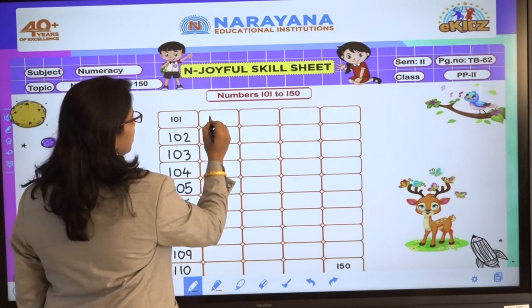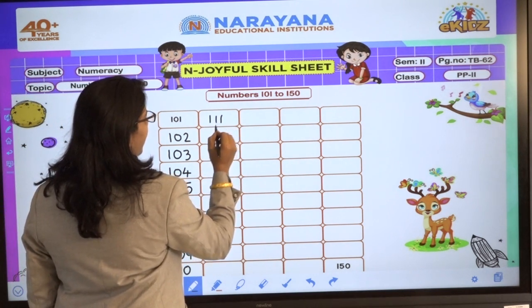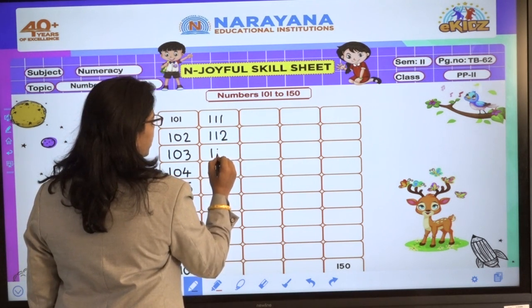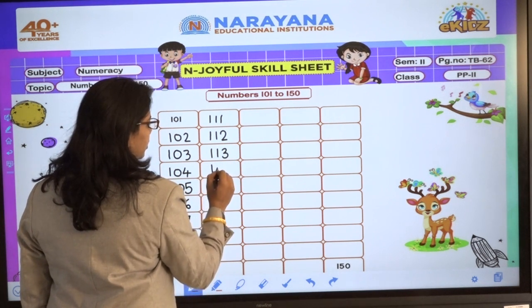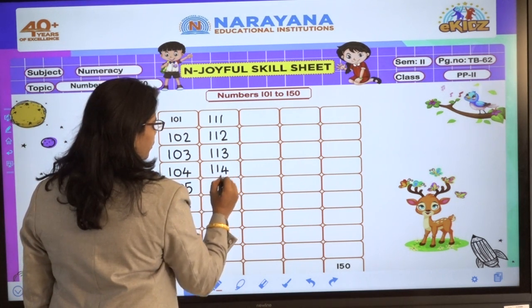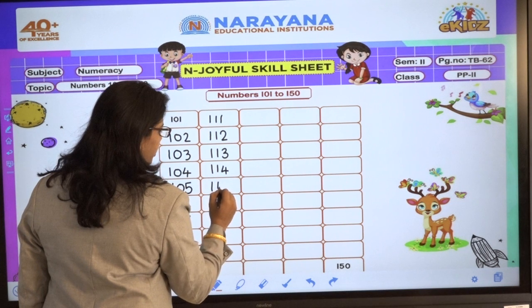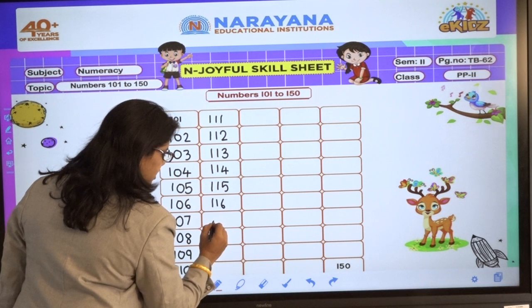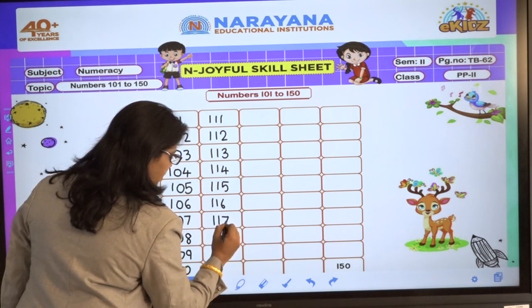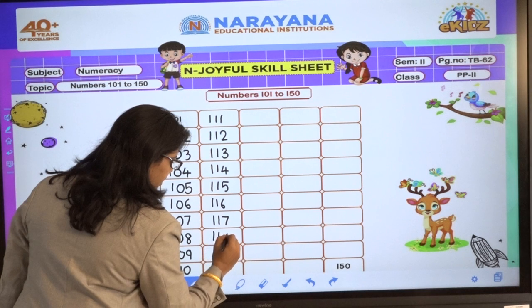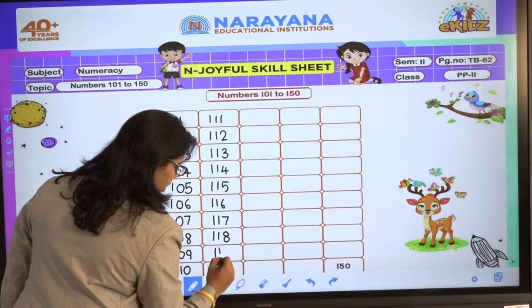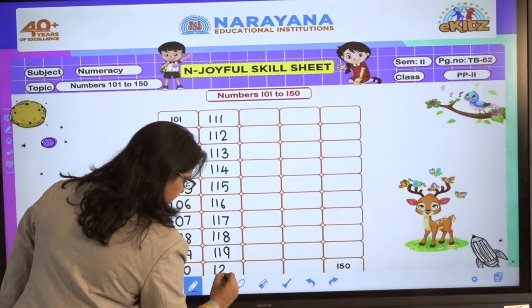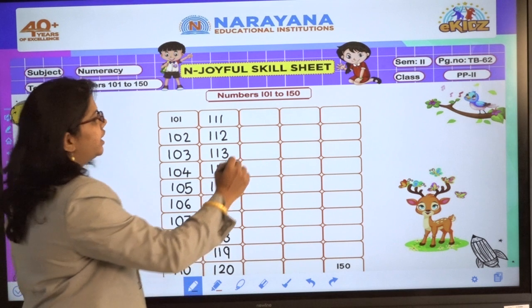Next, 111, 112, 113, 114, 115, 116, 117, 118, 119, 120.